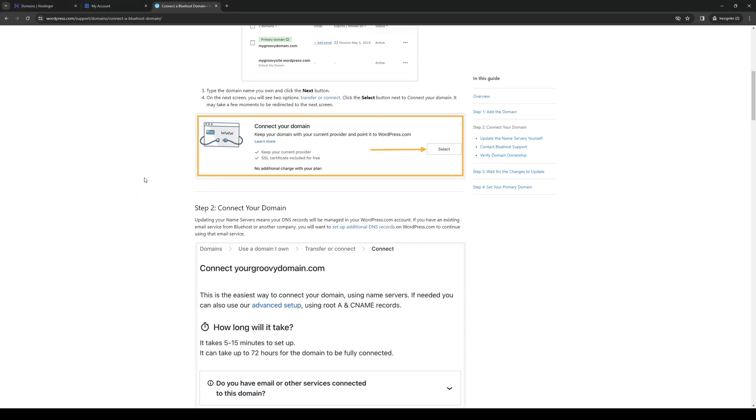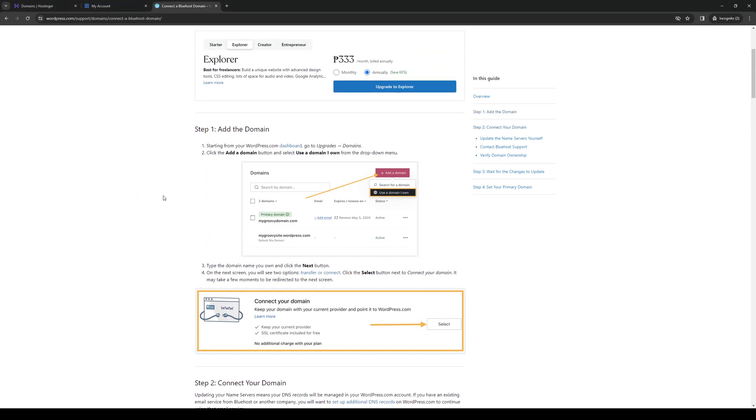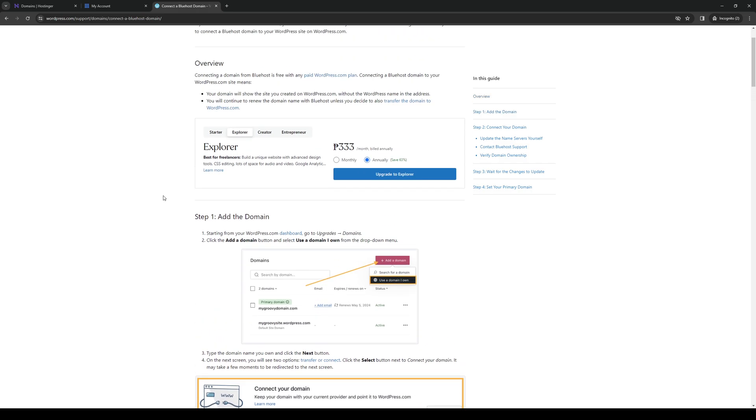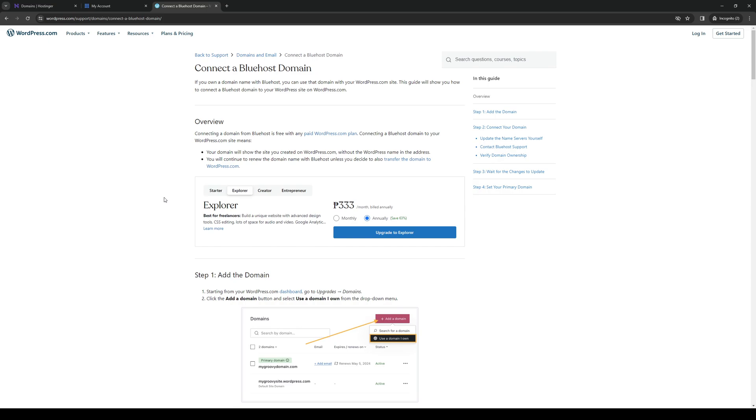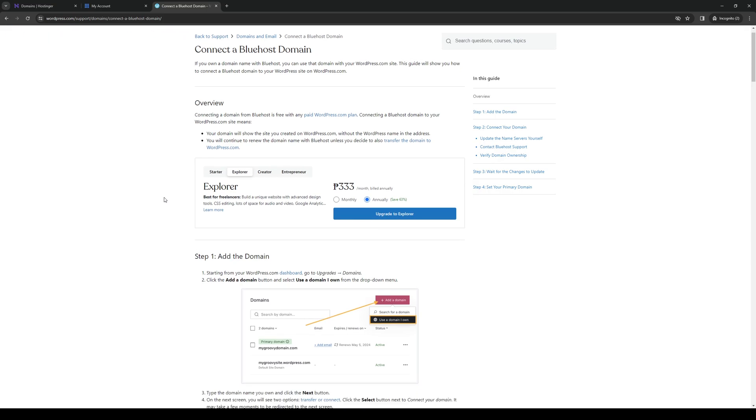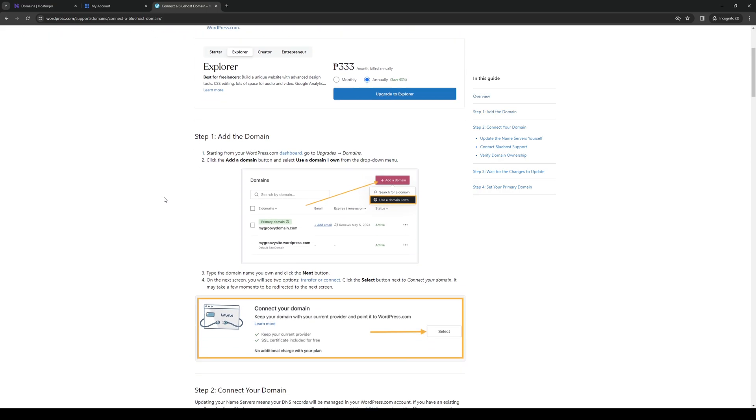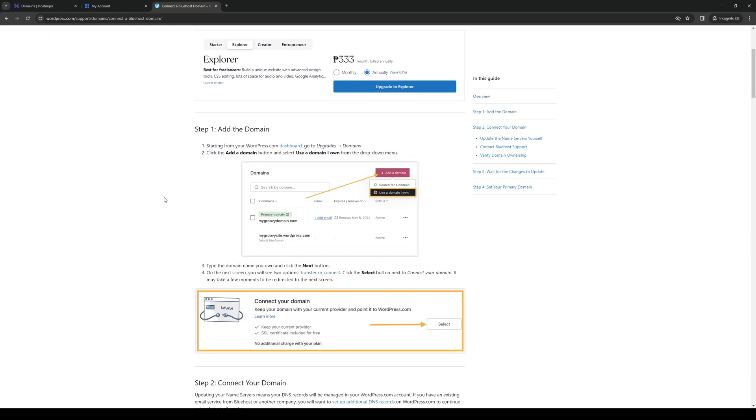To actually do this is quite simple, and no matter what platform you're on, or I should say web content management tool—whether it's WordPress or Wix—the steps remain the same. All we have to do is extract the details from both websites or both platforms.